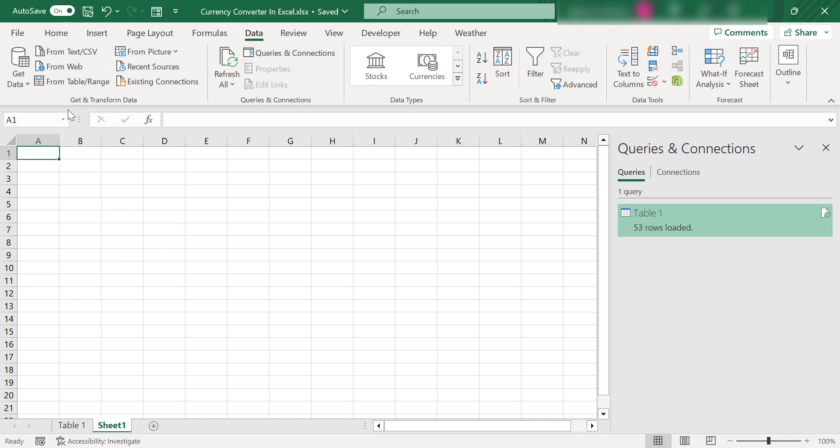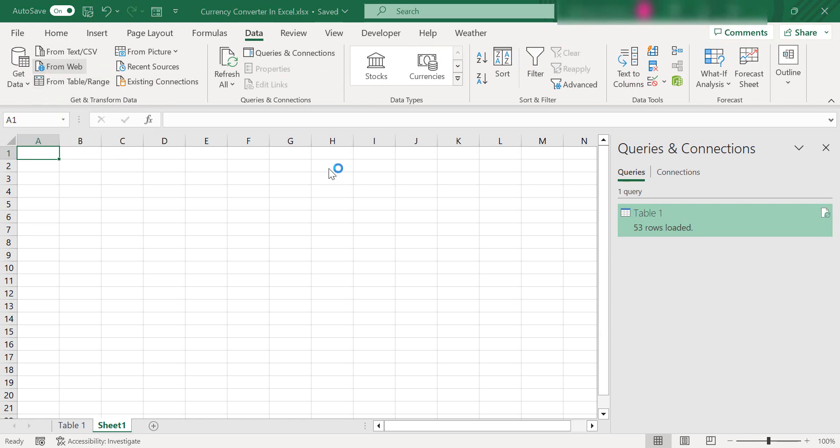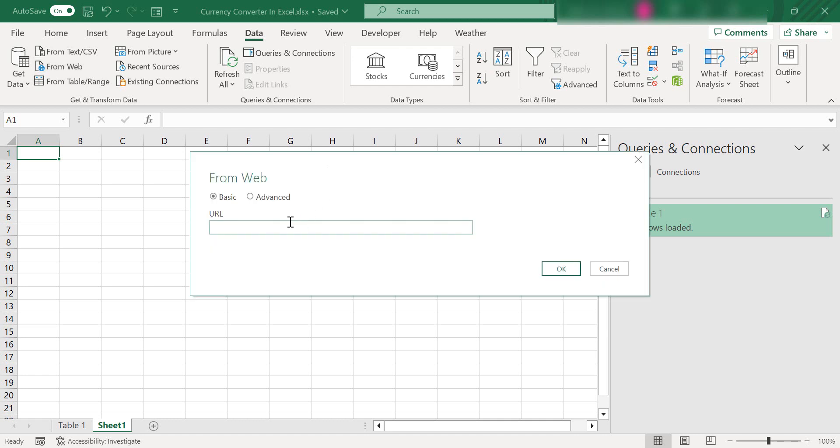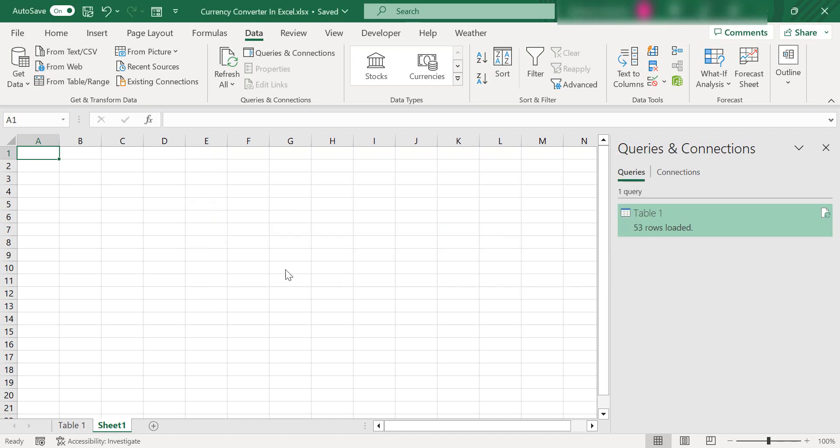Go to the data tab, what we need is the get and transform data group and we want to get our data from web. So paste in the URL, hit OK.